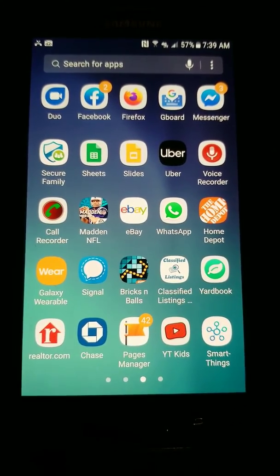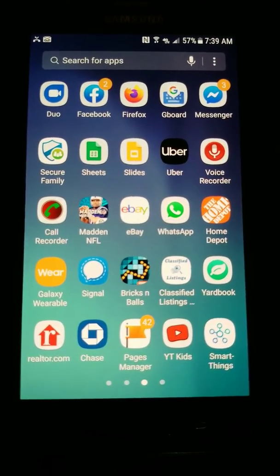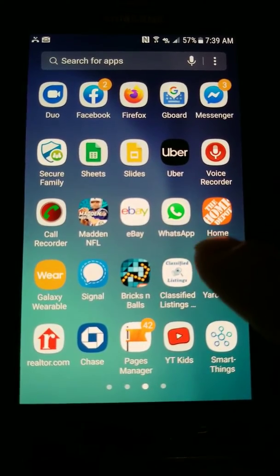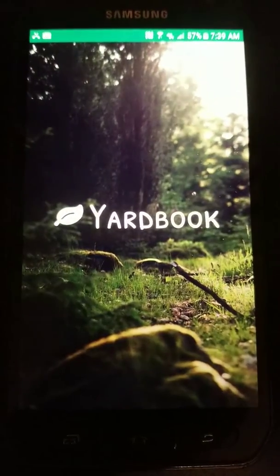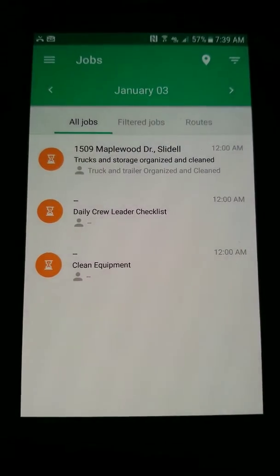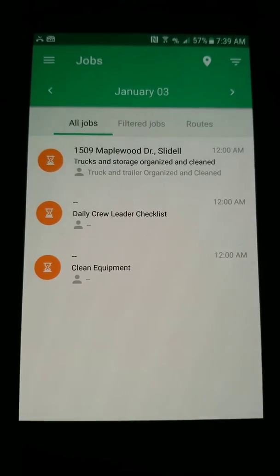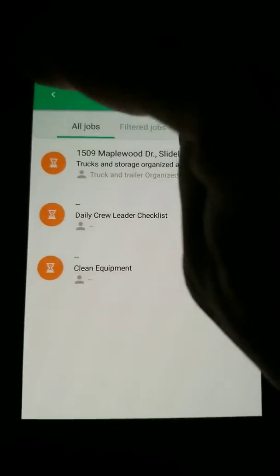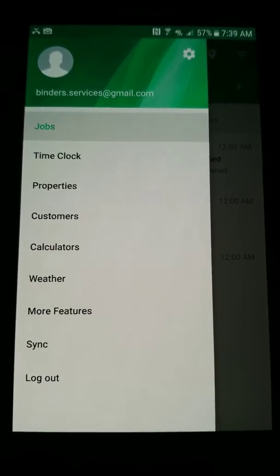Hey guys, Joe Bender here, owner of Bender's Lawn Care. I want to talk to you today about our Yardbook app and some of the key functions of it. So here on your screen, you go ahead and tap the app, let it all open. And so the first thing you're going to have pop up is all your jobs for the day. Some other key features are on it if you click the three lines there at the top left-hand corner.